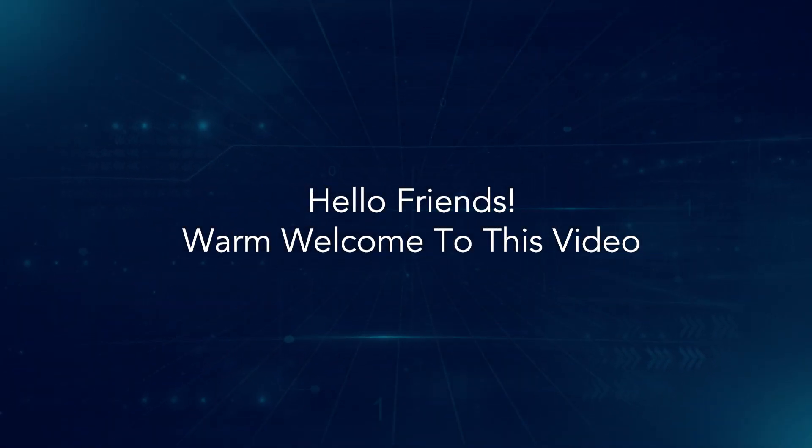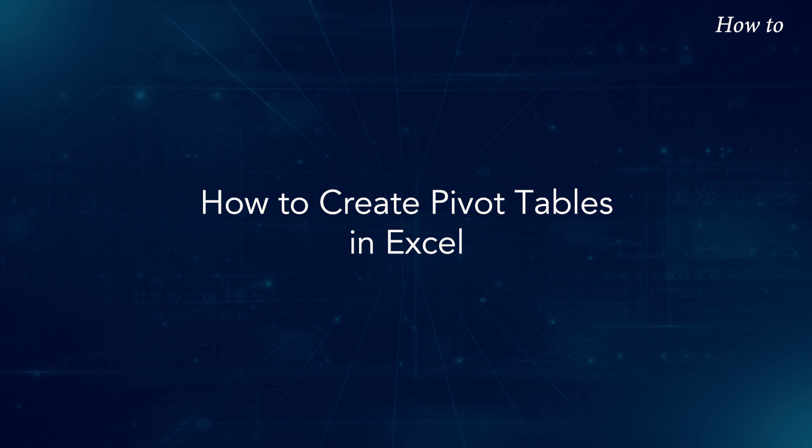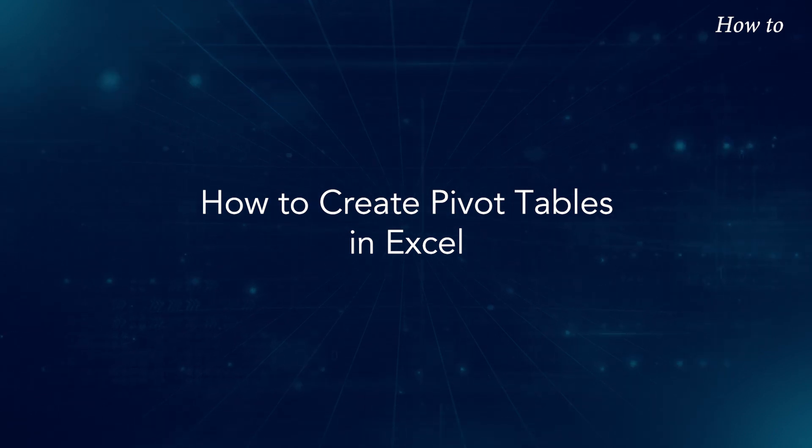Hello friends. Warm welcome to this video. How to create pivot tables in Excel.